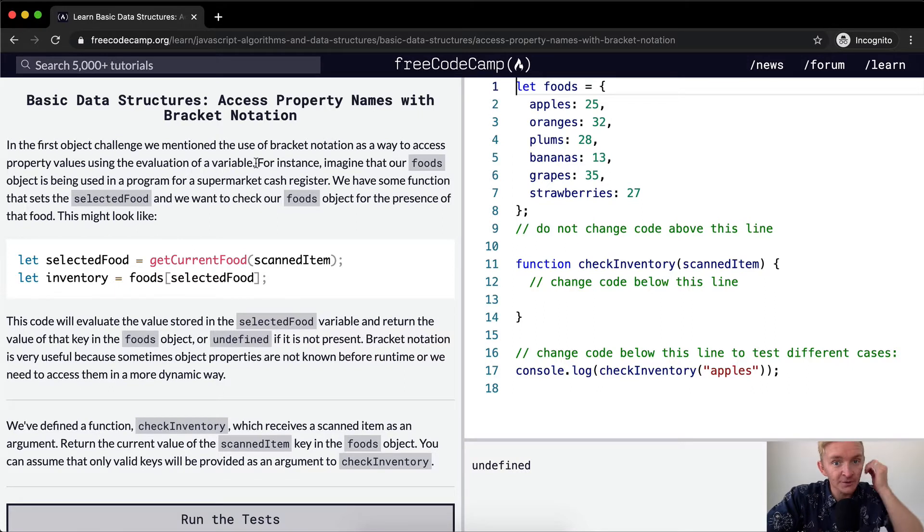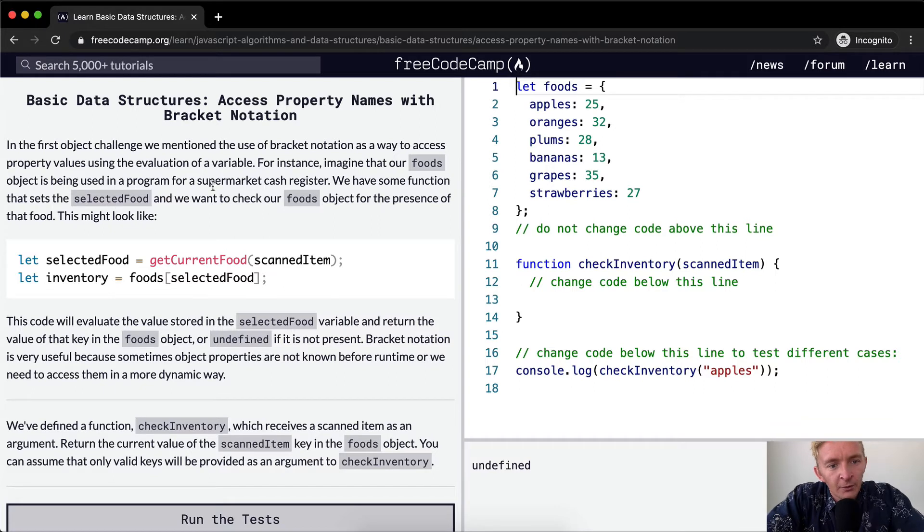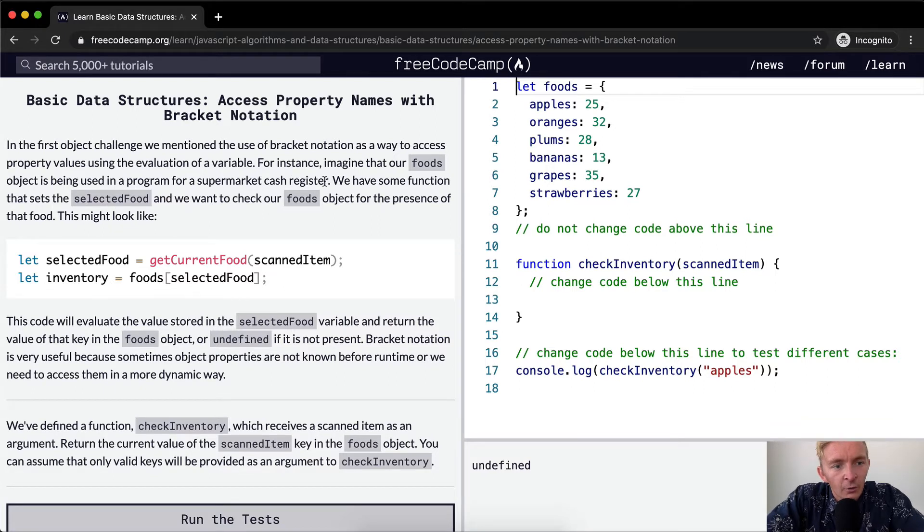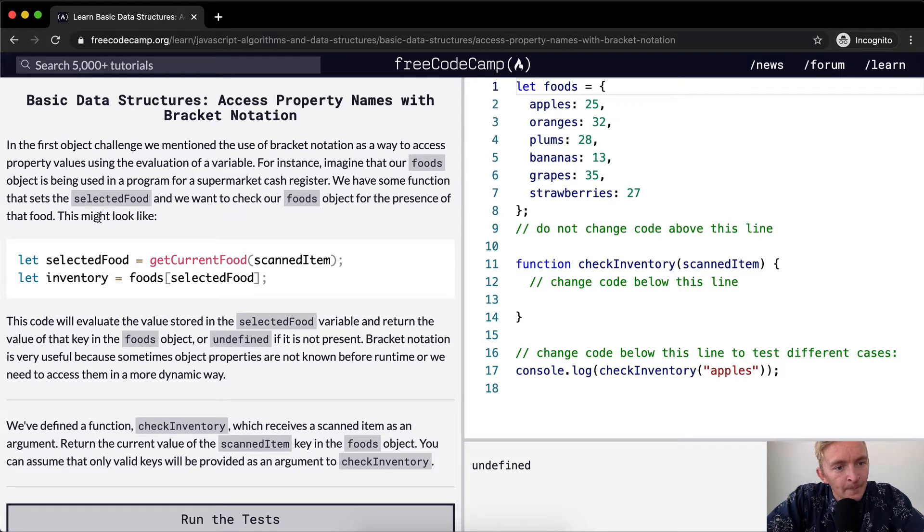For instance, imagine that our foods object is being used in a program for a supermarket cash register. We have some function that sets the selected food and we want to check our food object for the presence of that food.